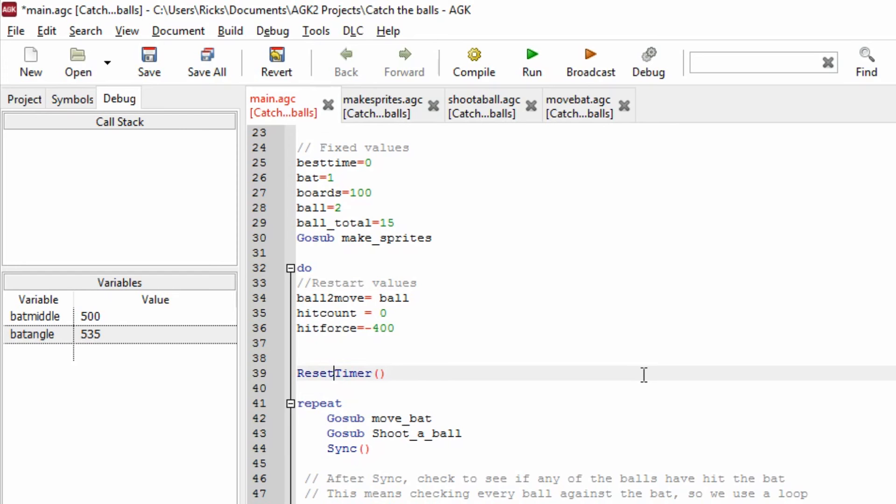Well what does that do? Well there's an internal timer in AppGameKit that you can call upon. If you reset it to zero then you can then check to see how much time has happened since the game has begun.